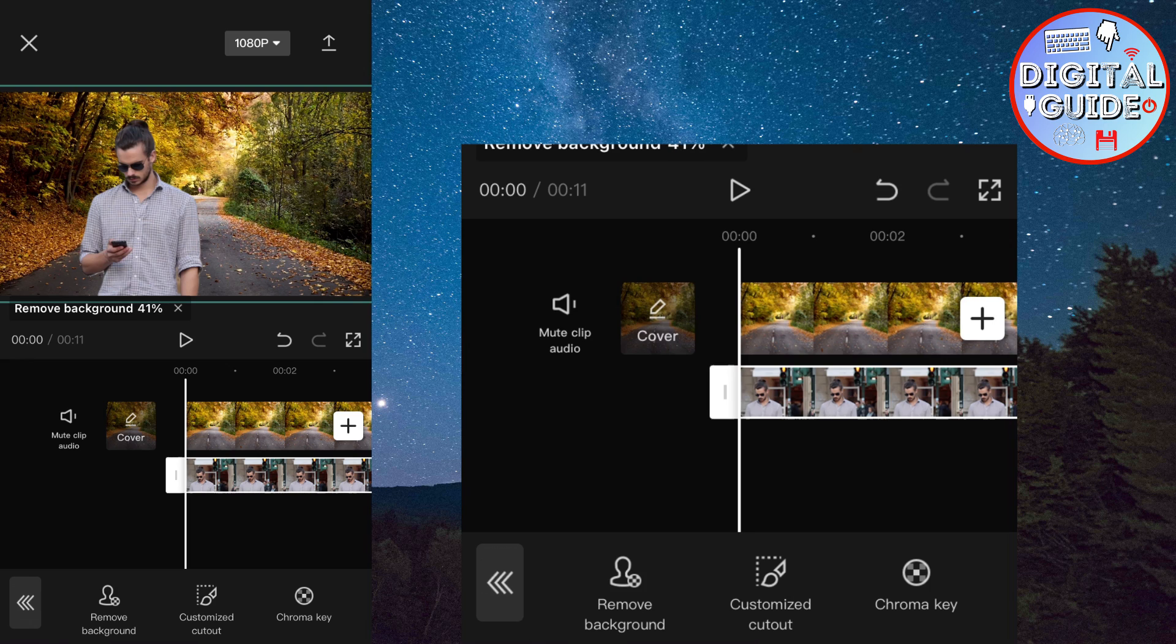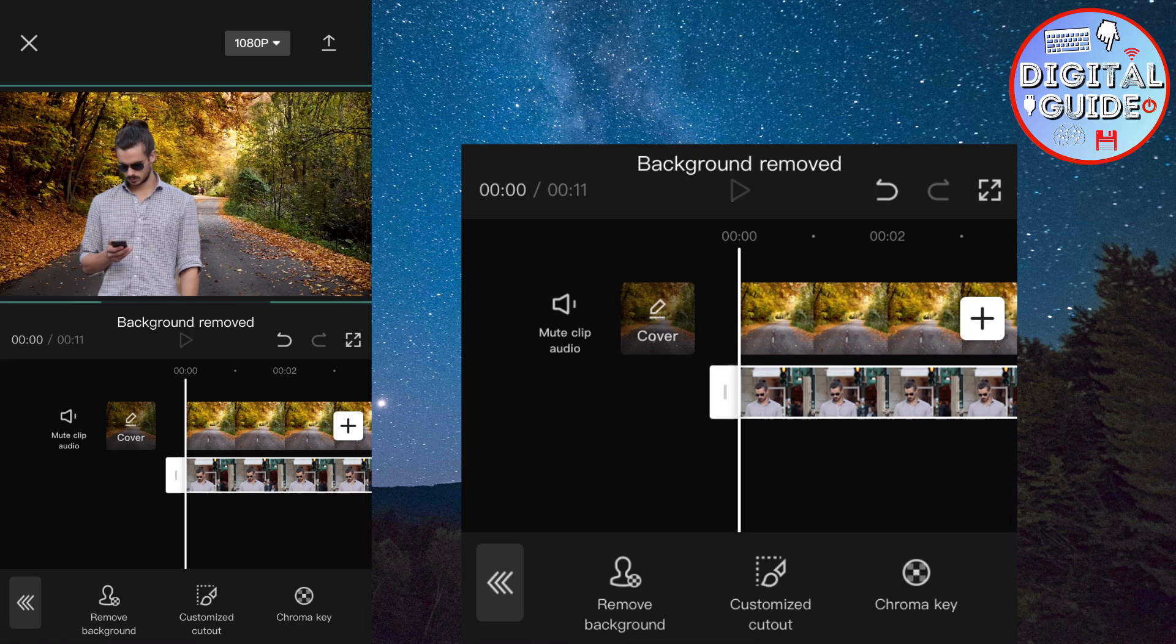Now CapCut will remove the background from our main video, and we will be left with our main subject with the changed video background.